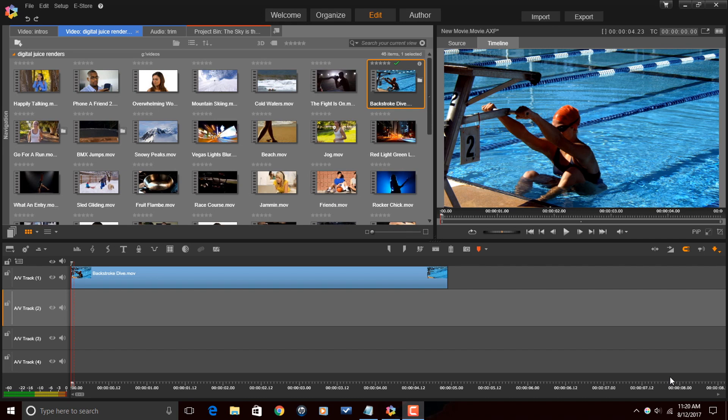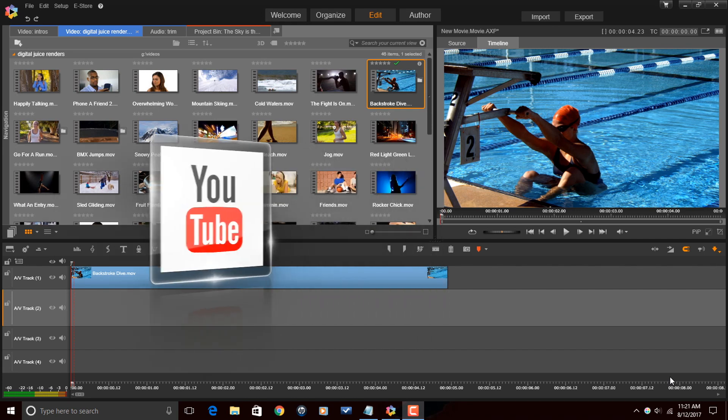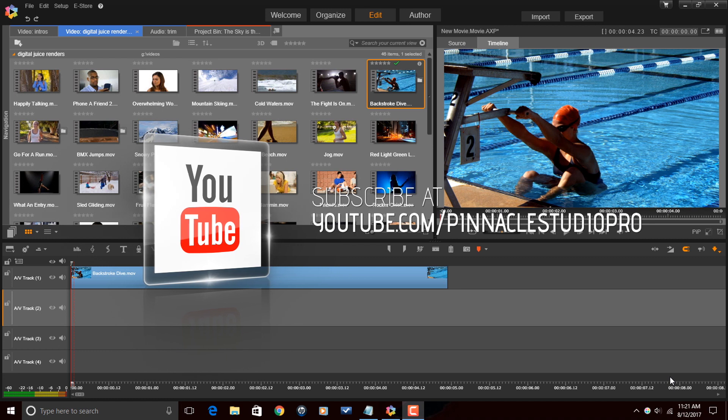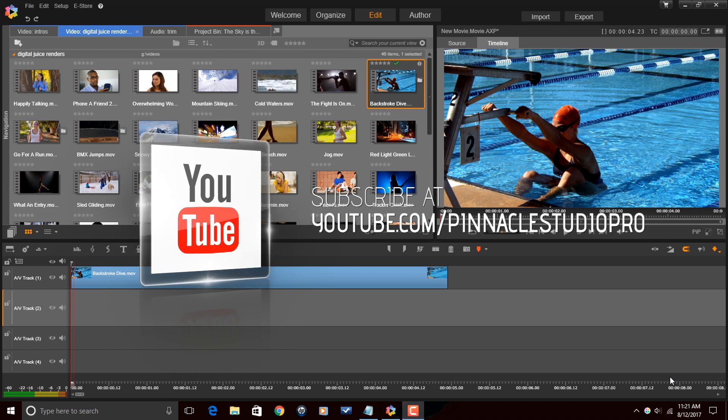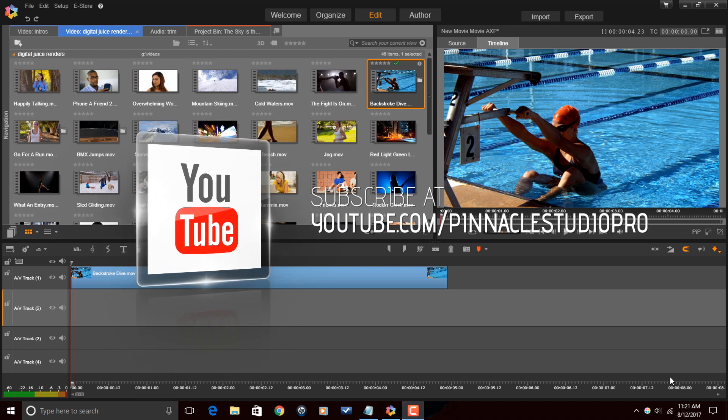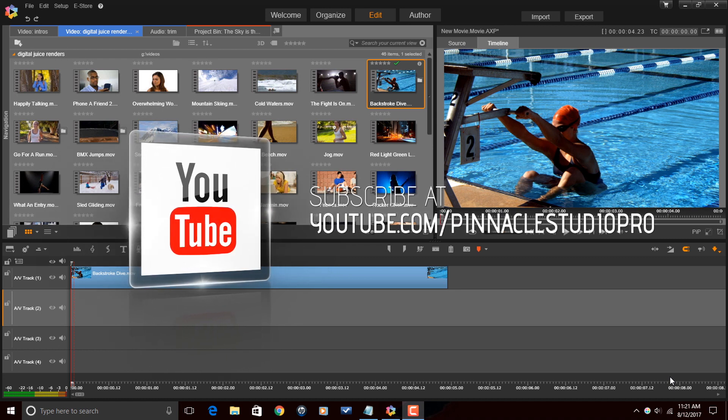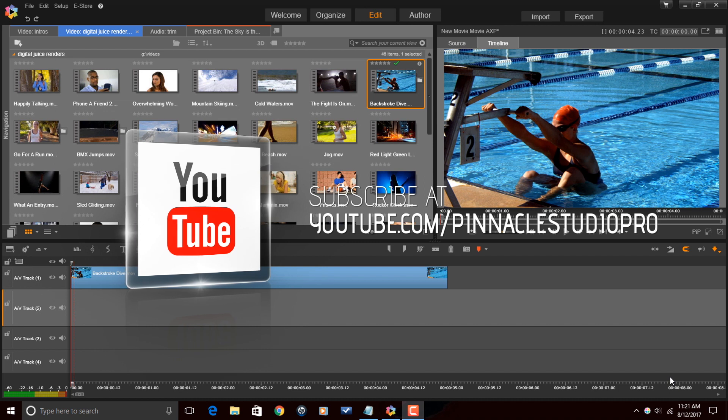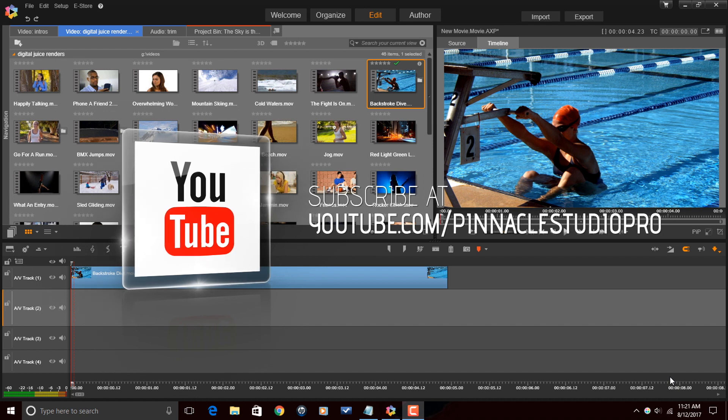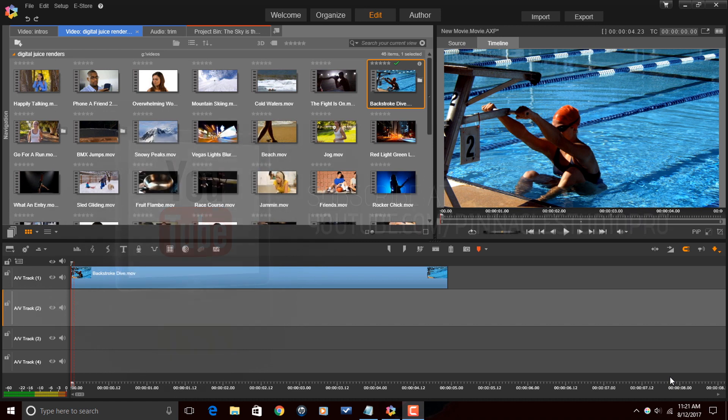Here we are in Pinnacle Studio 20 Ultimate. Before I get started, I want to remind you guys to subscribe to Pinnacle Studio Pro for great tips and tricks like this every Saturday. Let's make it happen, people.